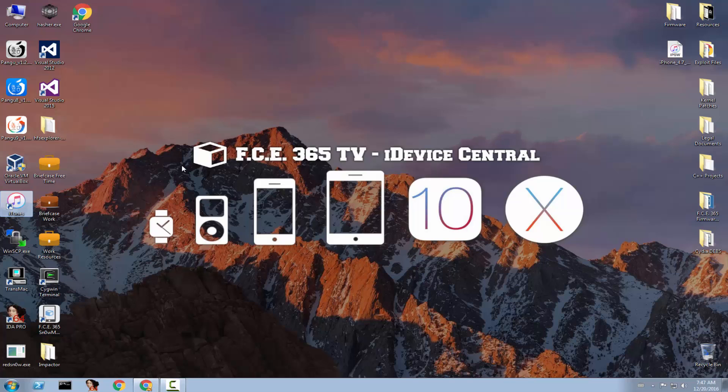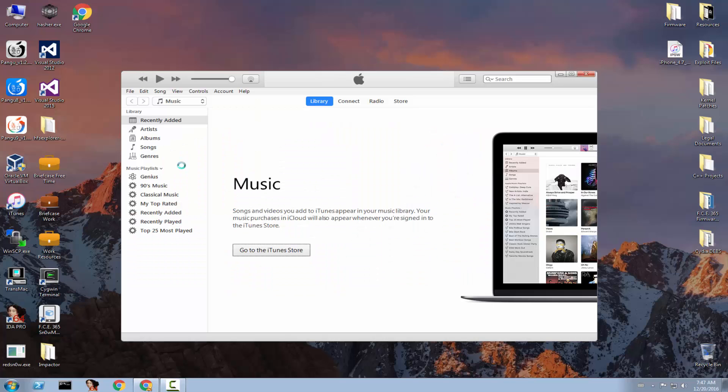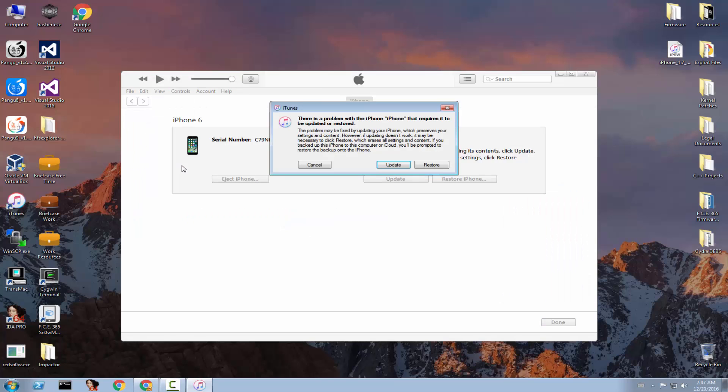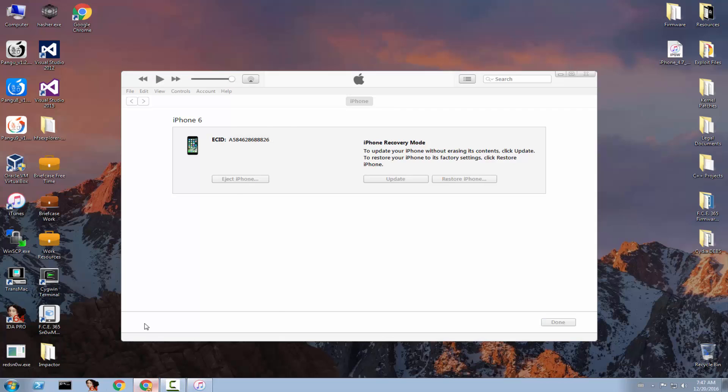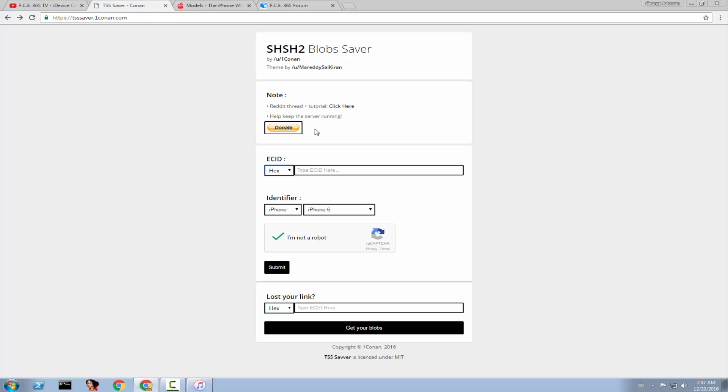You need to put your device in recovery mode. Recovery mode is that mode when you have your iTunes logo on your screen and so on. And you have this screen right here. You need to simply press here on the serial number and it will transform into ECID. You can right click and copy and go on the website, paste it in the ECID field and simply click submit.